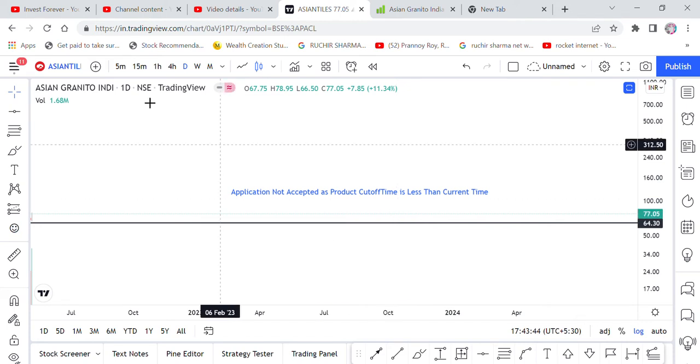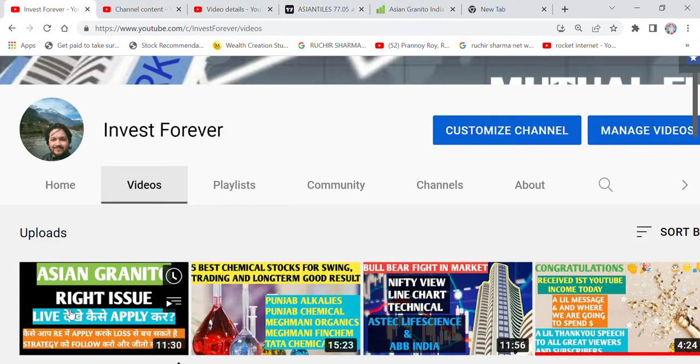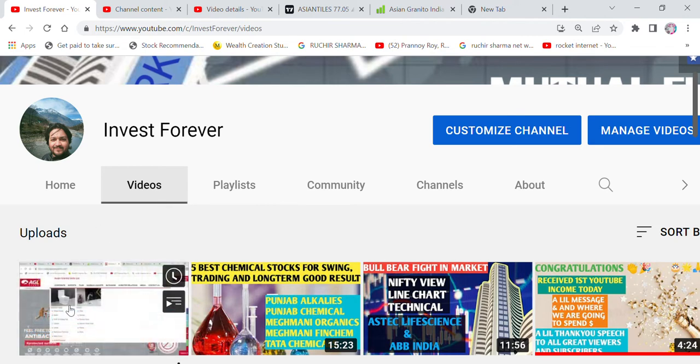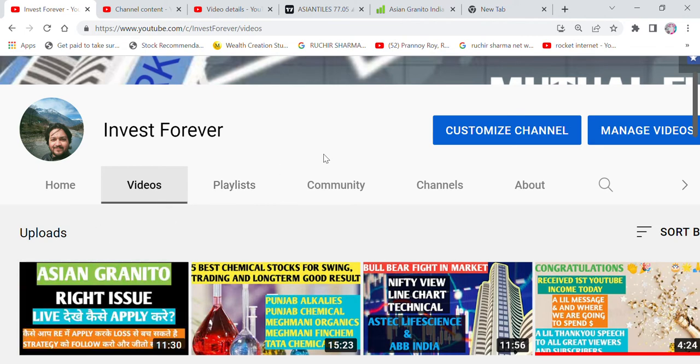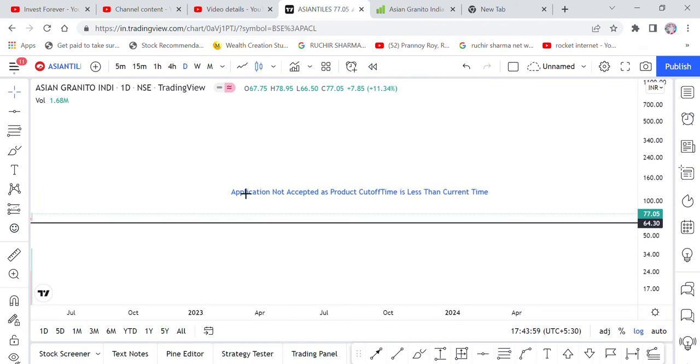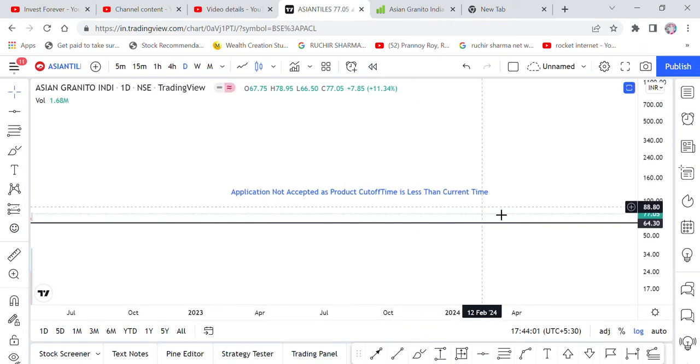So now we applied to Asian Granito. We went to Net Banking. We showed you the right issue here. We showed you all the process here. But in the last time when we applied, when we did it in the process, then one was written: Application not accepted as product cut off time is less than the current time.